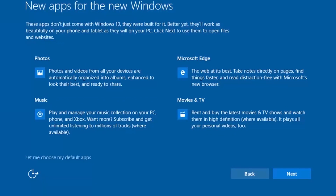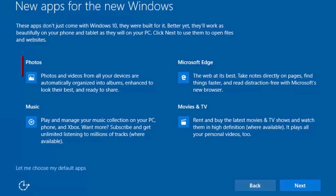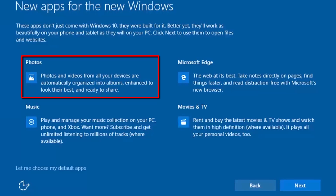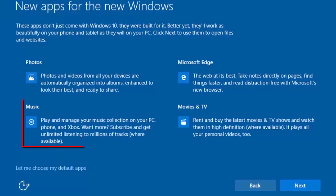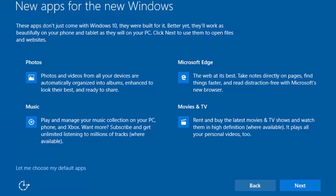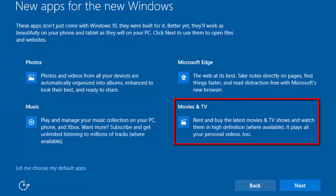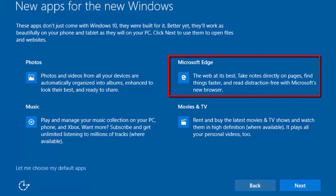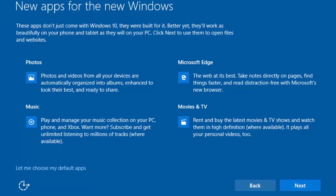The "New Apps for the New Windows" screen provides an overview of new Windows 10 Universal apps. Photos is used to view and share photos and videos from all your devices. Music is used to play and manage your music collection on your phone, PC, and Xbox. Movies and TV is used to play your personal videos, as well as rent and buy the latest movies and TV shows. Microsoft Edge is Microsoft's new web browser intended as a replacement for Internet Explorer. These will be the default apps for these file types if you select Next. If you want a different default app, such as Firefox instead of Edge, you can select "Let Me Choose My Default Apps".